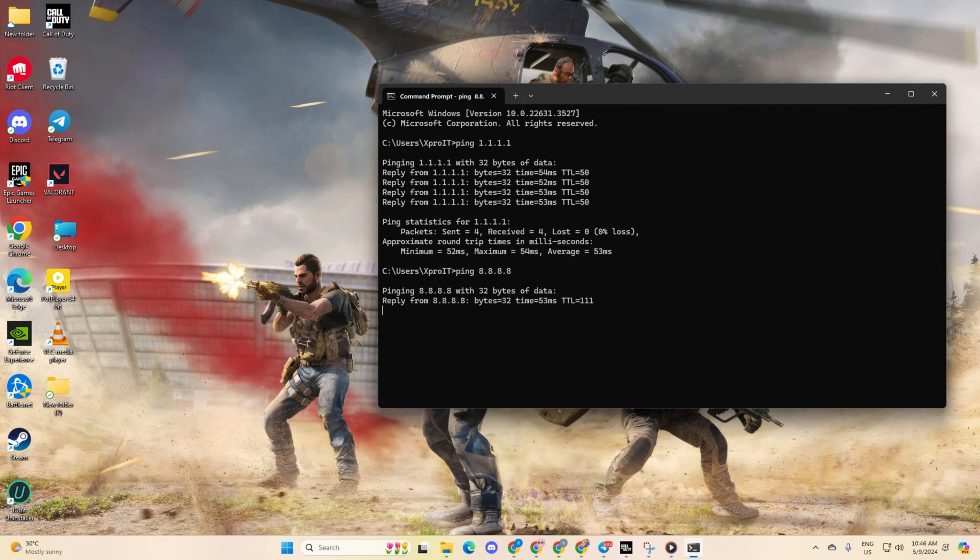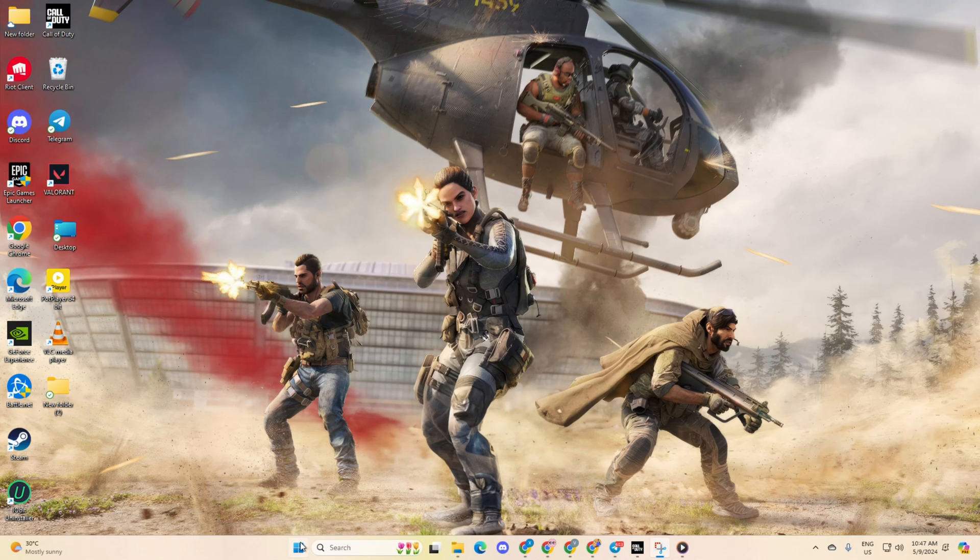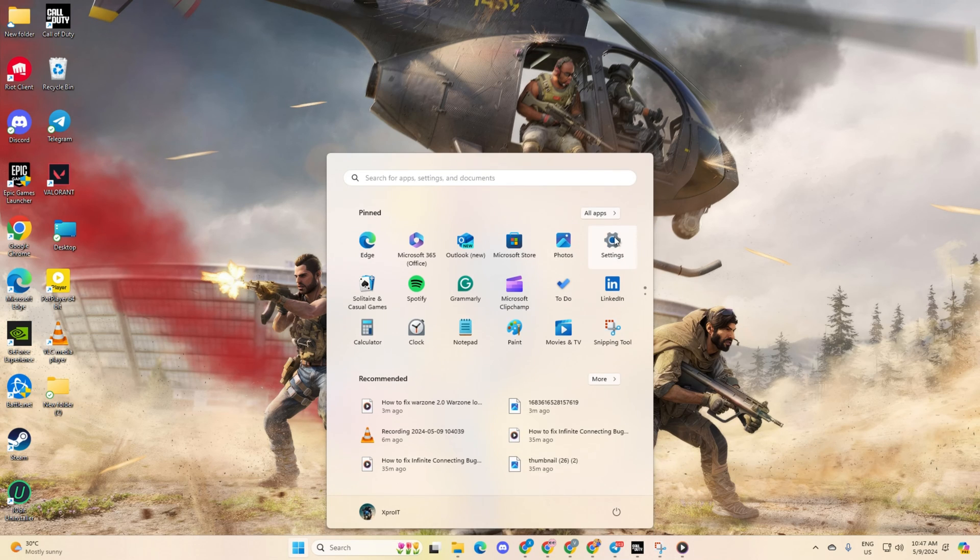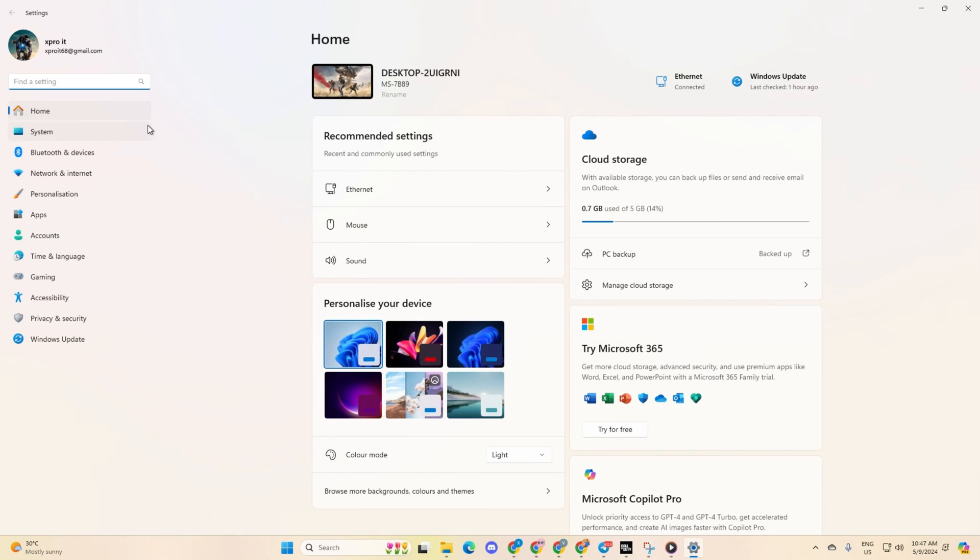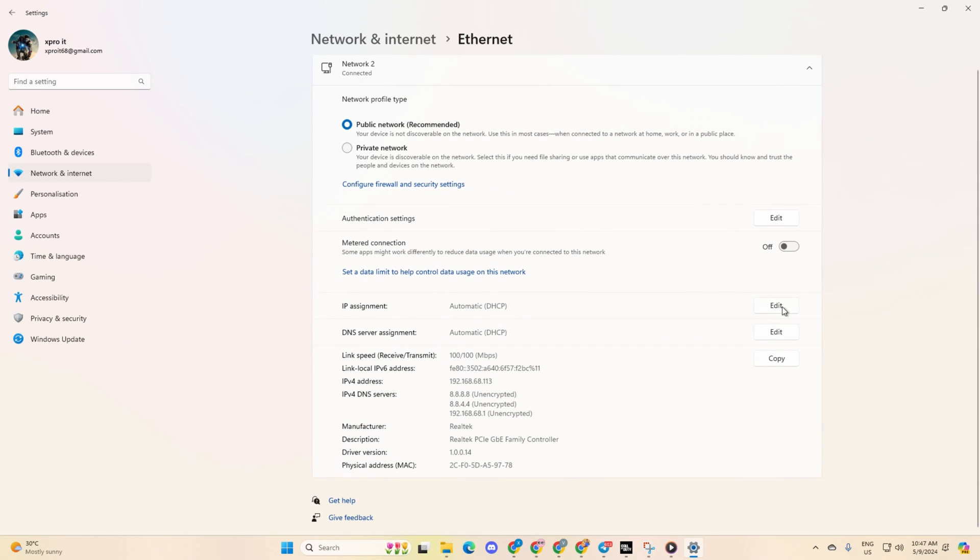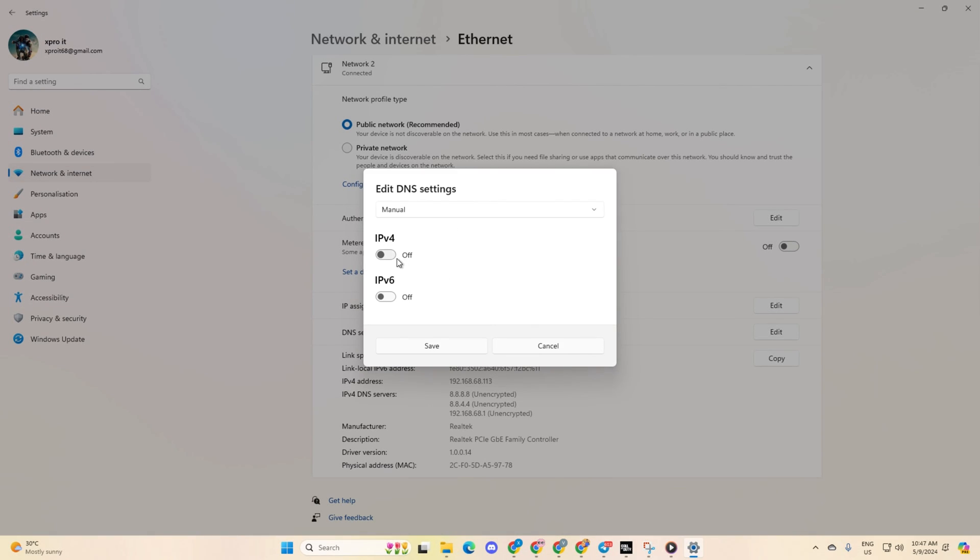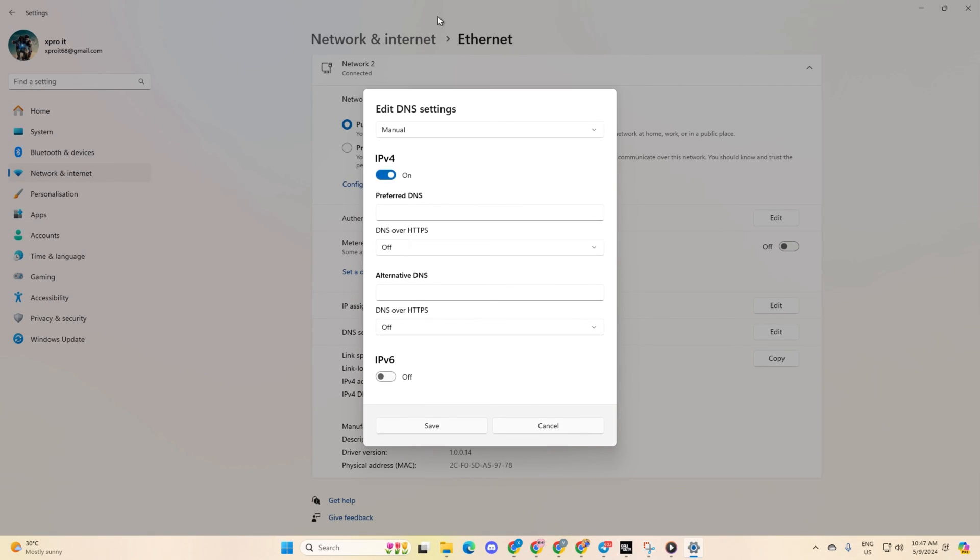Once you've identified the DNS with the lowest ping, proceed to settings. Then, click on network and internet and then on ethernet. Next, click on the edit button next to DNS server assignment. Now, select manual from here and ensure IPv4 is enabled.